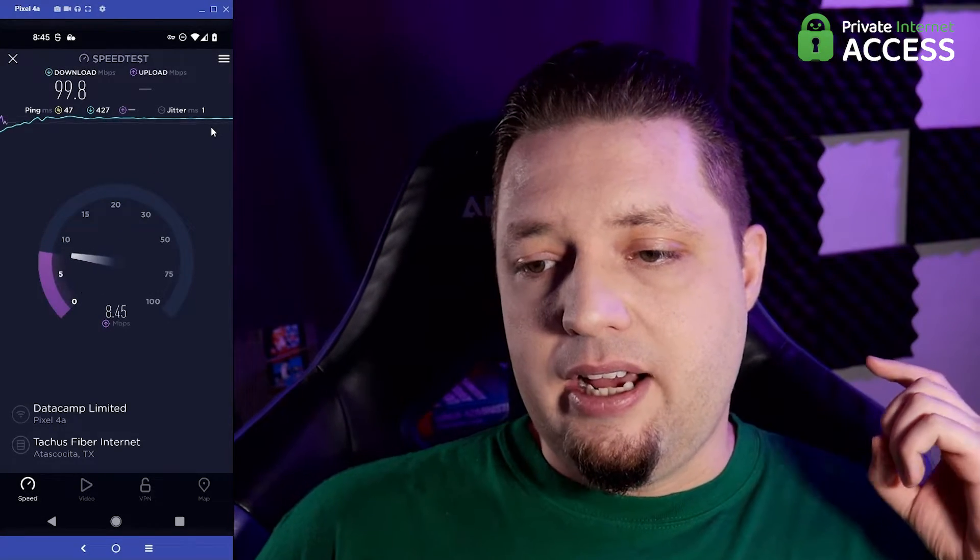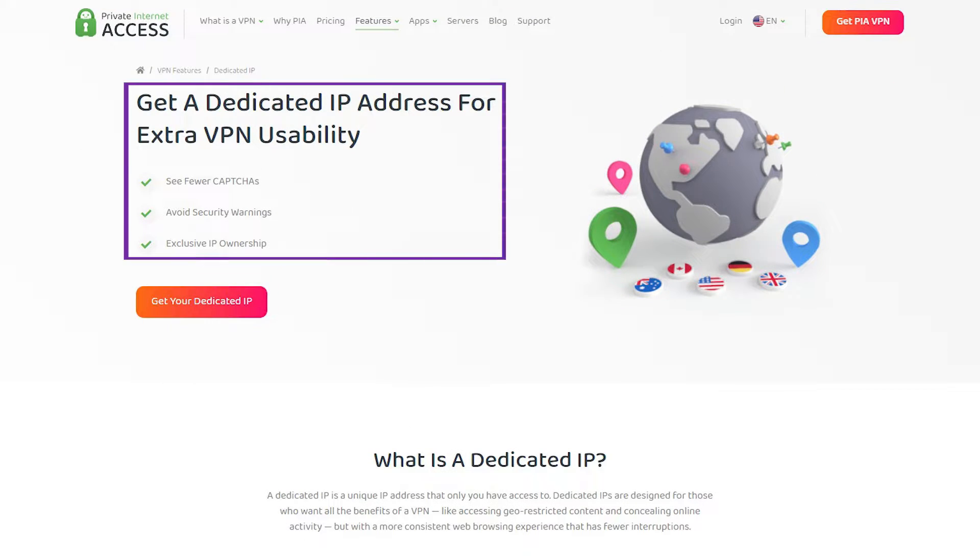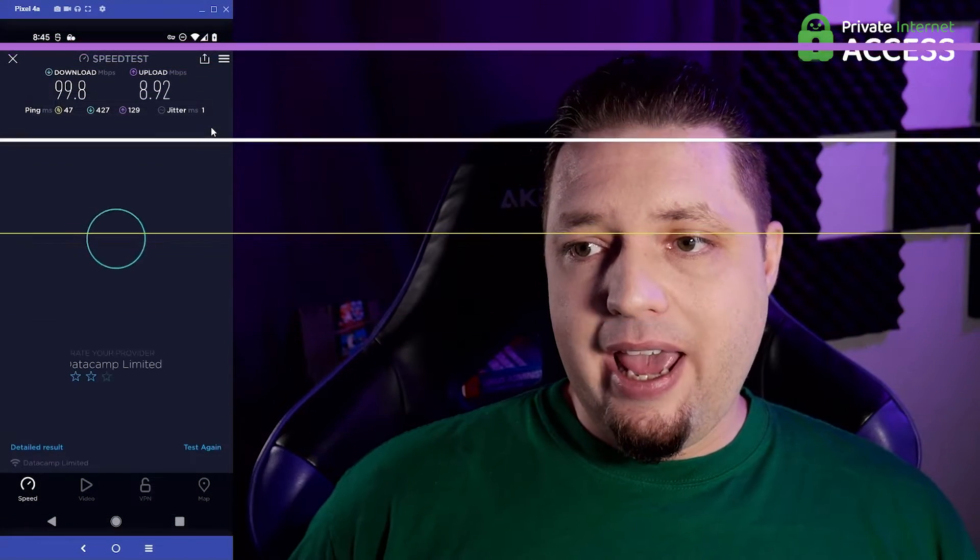And it also has a great deal on dedicated IPs. I have one from private internet access that I use for work. And there we have it.